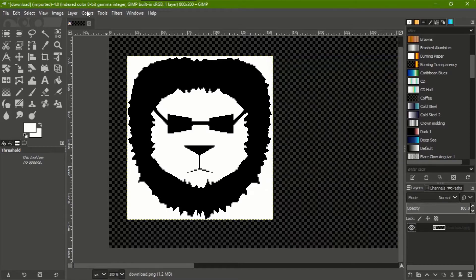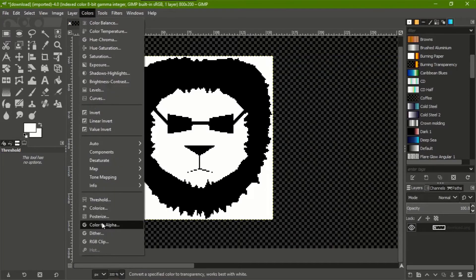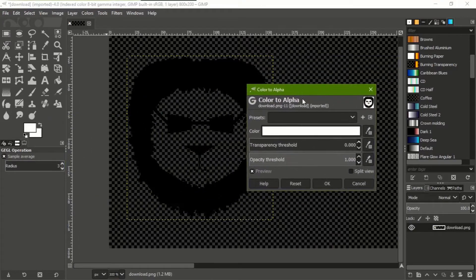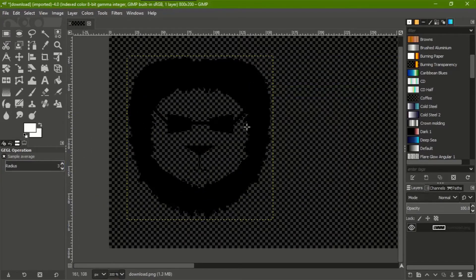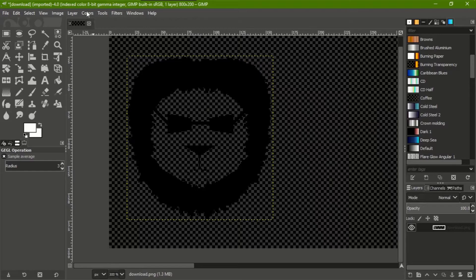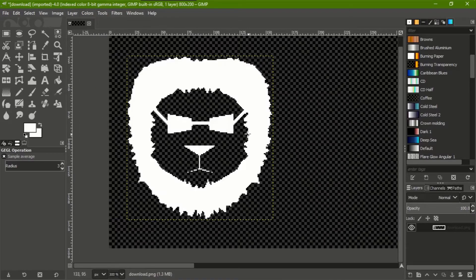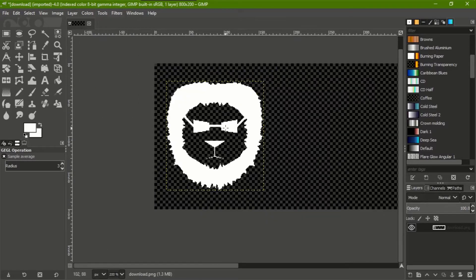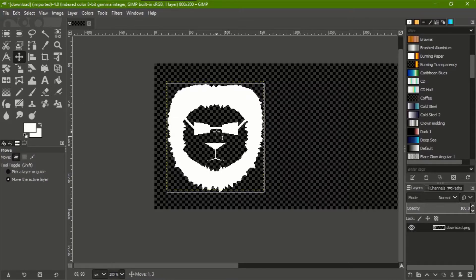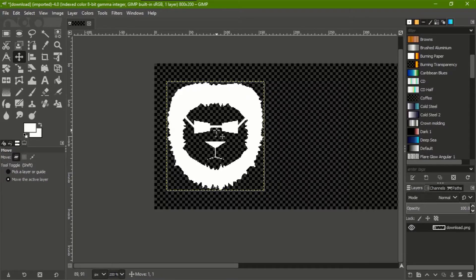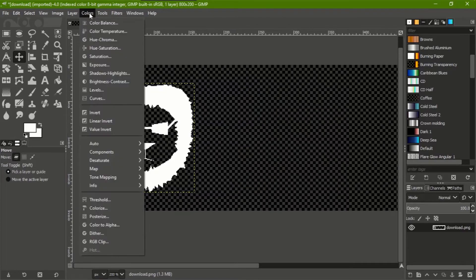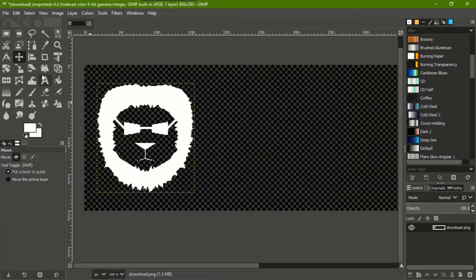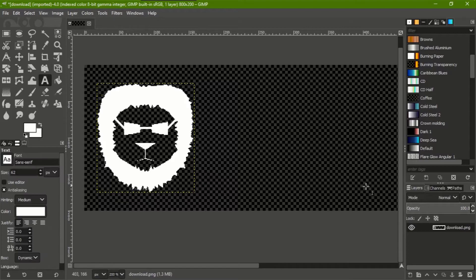Then I go to Colors, Color to Alpha. That's good. Then I'll go to Invert. Boom, it's literally the only process to changing the logo. If it's just two colors, just color to alpha after you add the alpha layer.